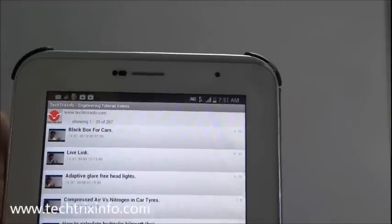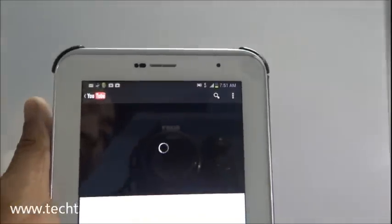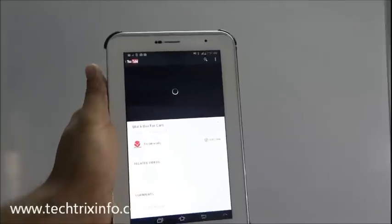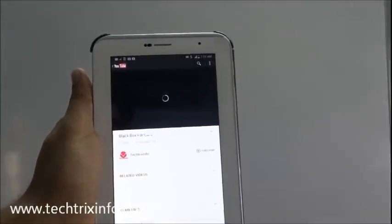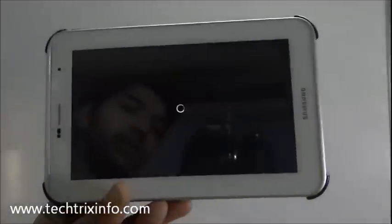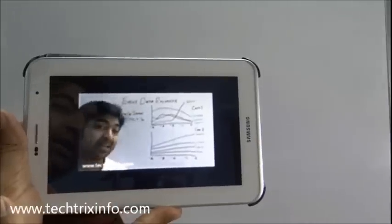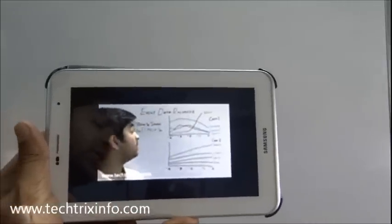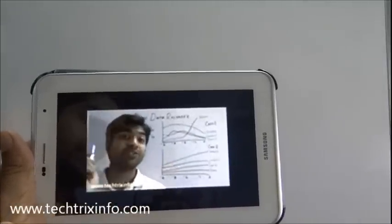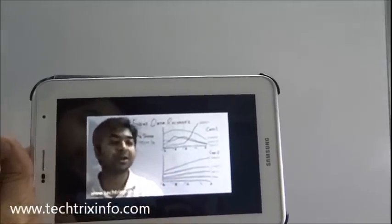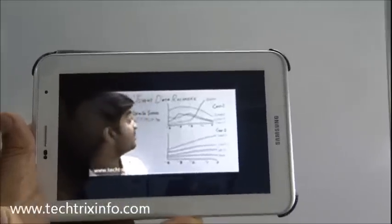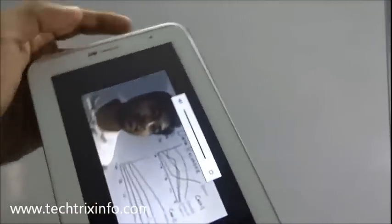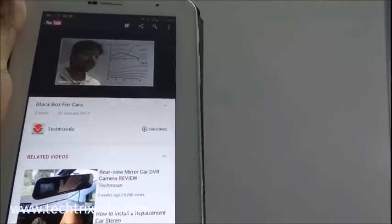It will directly go towards YouTube and that video will be fetched from YouTube. That video has currently got loaded. You can see it's talking about the black box in cars. The new generation cars are going to come with a black box system. That's how our video is getting browsed.